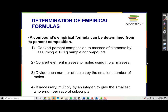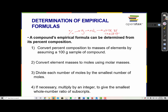A compound's empirical formula can also be determined from its percent composition. When we have mass, we start with grams then convert grams to moles, then divide by smallest. If I have percent instead of grams, I just have to take one step back. I start with percentage, turn percent into grams, then grams into moles. Once I have the moles, I divide by the smallest number to convert them to whole numbers. Let's take a look at how to do that when starting with percentages.